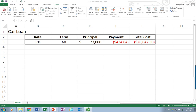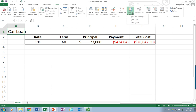Let's take a look at Scenario Manager in Excel 2016. This feature is also available in earlier versions of Excel, but we'll use 2016 for the example today. It's part of the What If Analysis tool that you find underneath the Data tab. And underneath What If Analysis, there's Scenario Manager, Goal Seek, and Data Table.